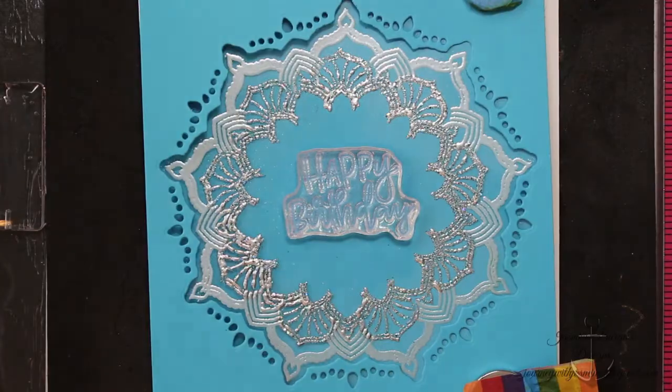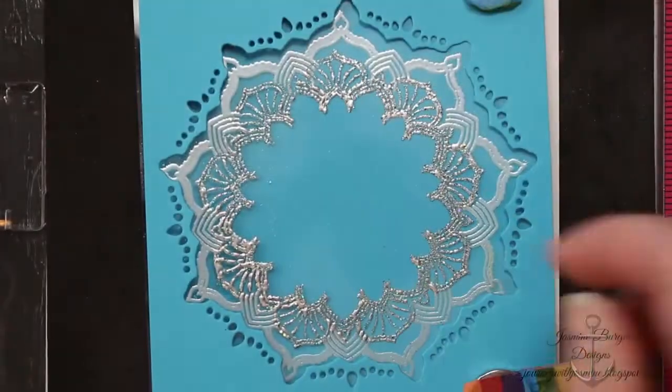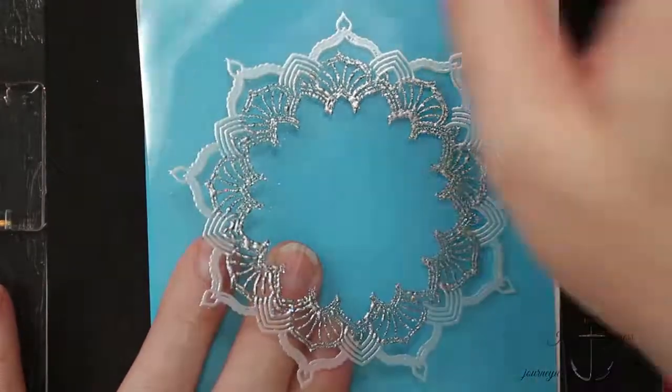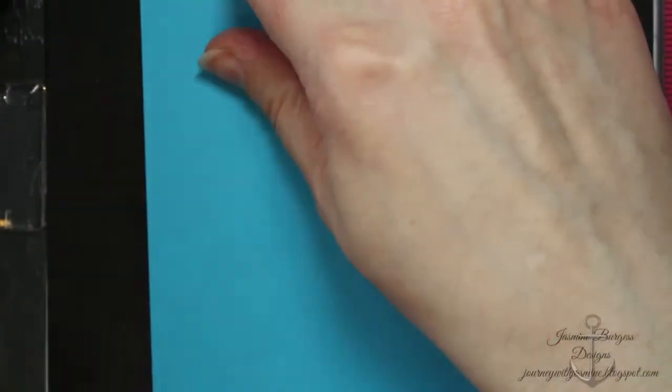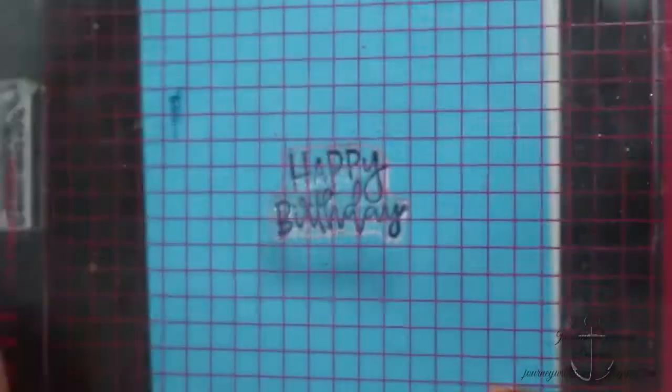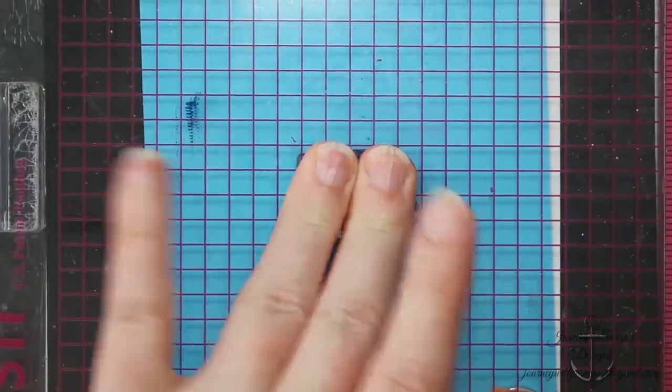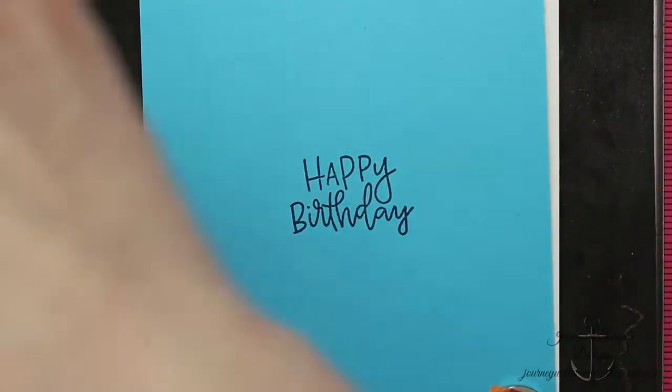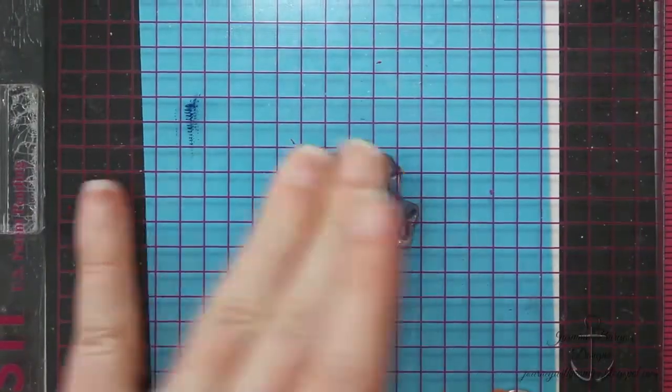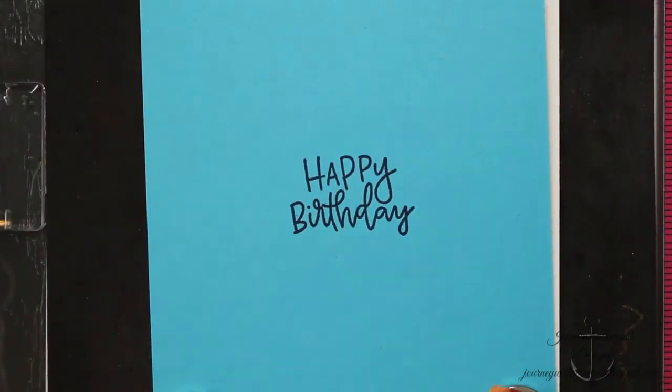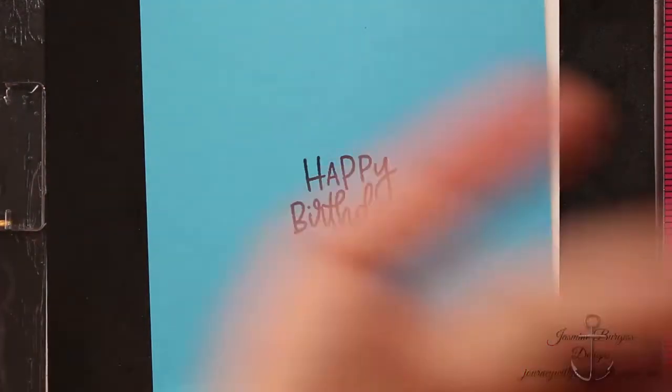So now I've positioned my acetate underneath my card base to do the inside of the card. I'm going to use Deep Sea and this Happy Birthday stamp, and this stamp is from the same Many Mandala stamp set. It's got multiple sayings in there, so there's lots of different options.